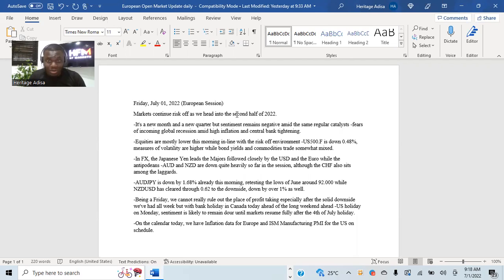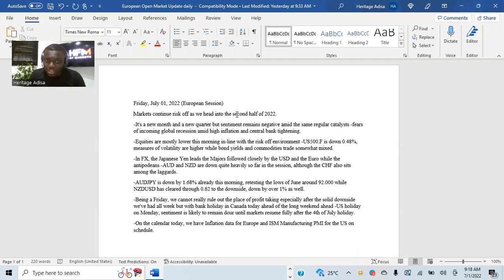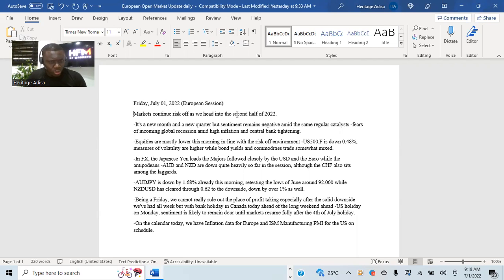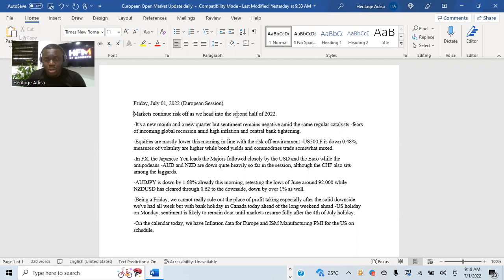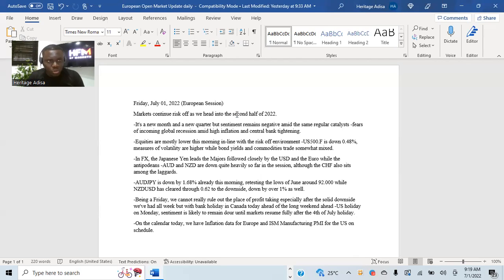AUD and NZD are the laggards, lagging the most amongst the major FX, down by quite a margin, already down over one percent against the likes of the safe havens like JPY and the dollar. CHF is also amongst the laggards so that puts a little bit of caution here and there. AUD/JPY is down about 1.68 percent already this morning, down massively already, retesting the lows of the month of June that we had around the 92 level. AUD/USD as well has also cleared through 0.62 to the downside, down by over one percent as well.